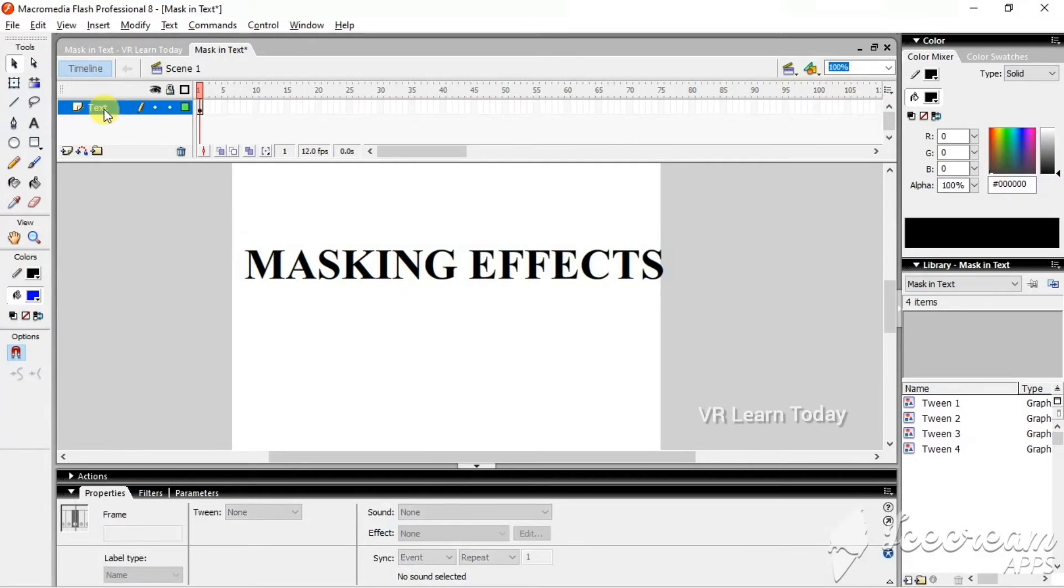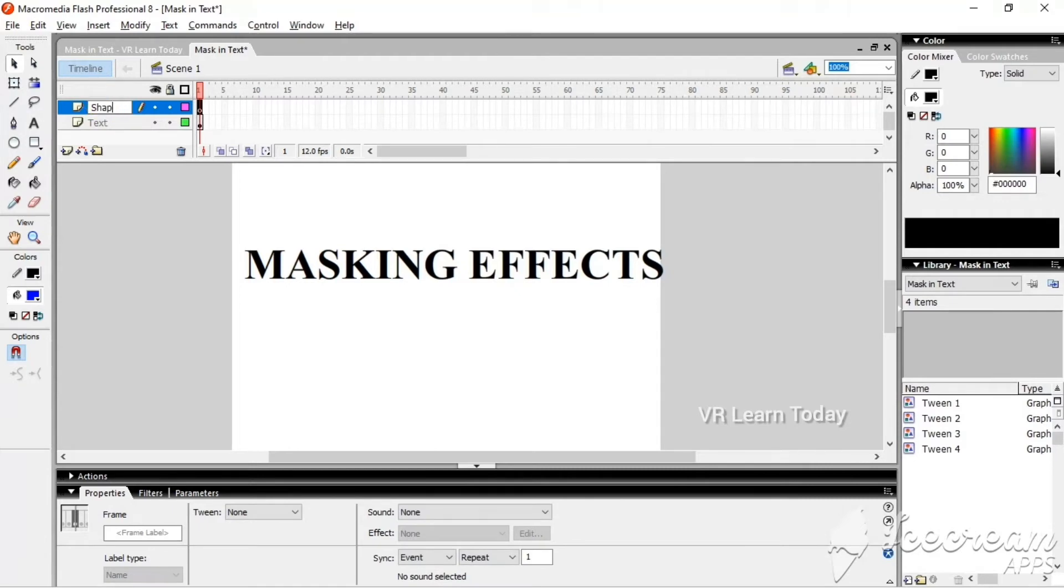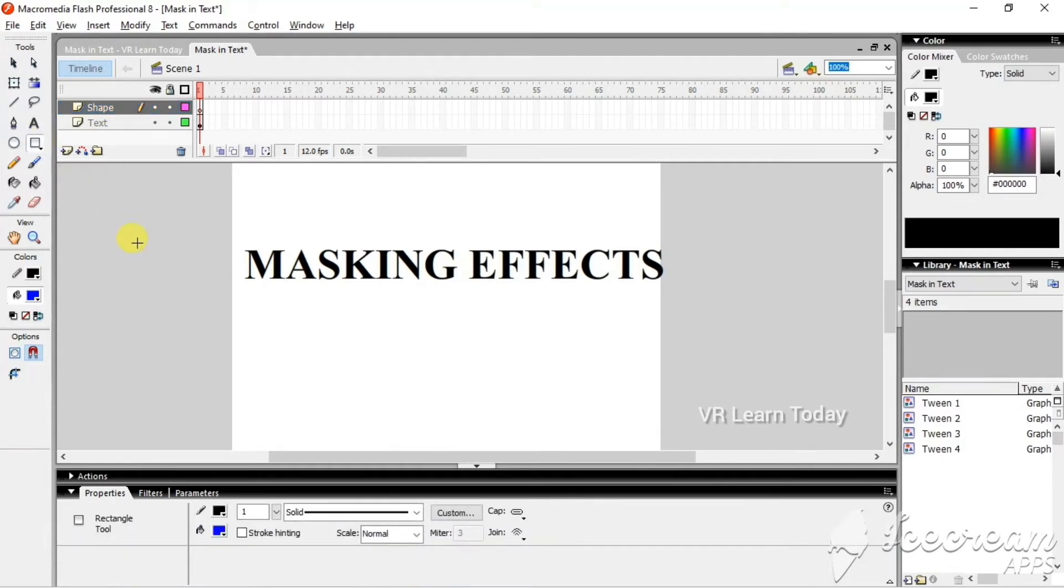text. We can insert a new layer by clicking this icon, and I'm going to change the name here. Just double-click it and name it shape. We can use any shape, so I'll just use this rectangle.